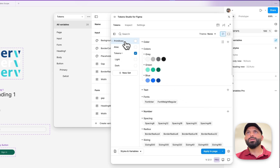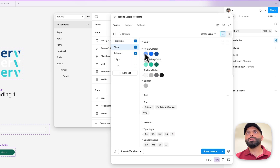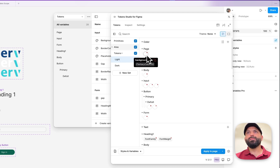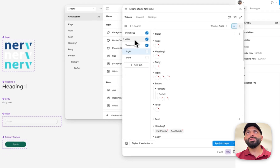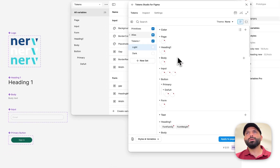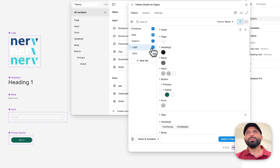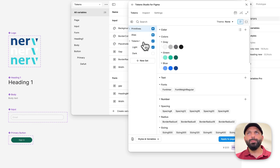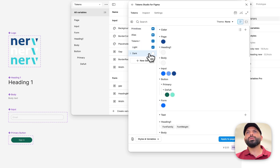For primitives — no issue. For alias — no issue. To make sure there are no issues, the component-specific tokens have values coming from alias, so alias is supposed to be set as source. And primitives also should be set as source. Good. Dark mode is also okay.